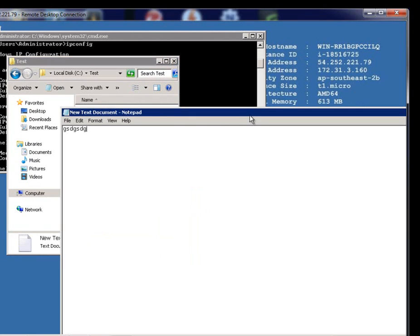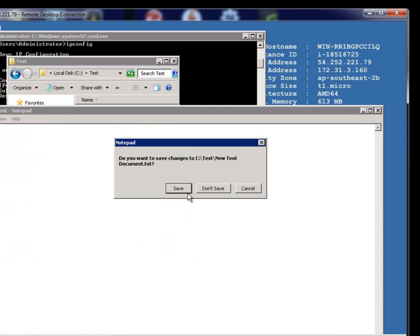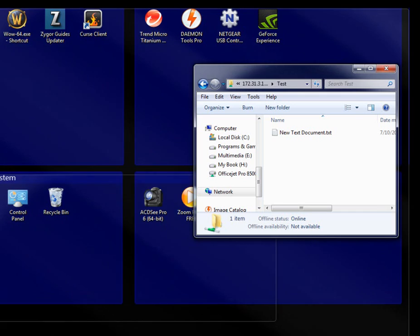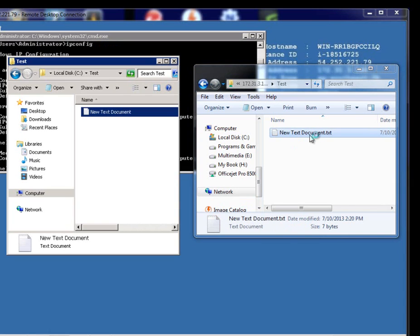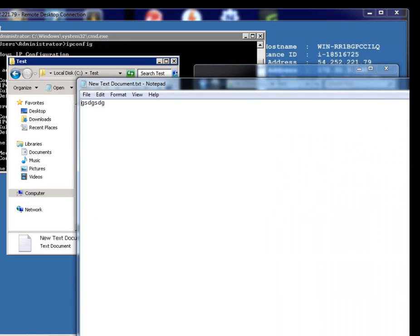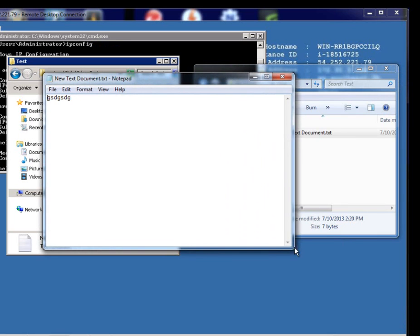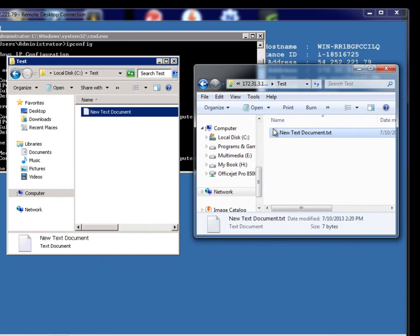If I go into the other server, type anything in there, save that, go back to my folder, open it up. As you can see, that's now saved the data across. So I have an active connection between my desktop to the server via VPN tunneling.